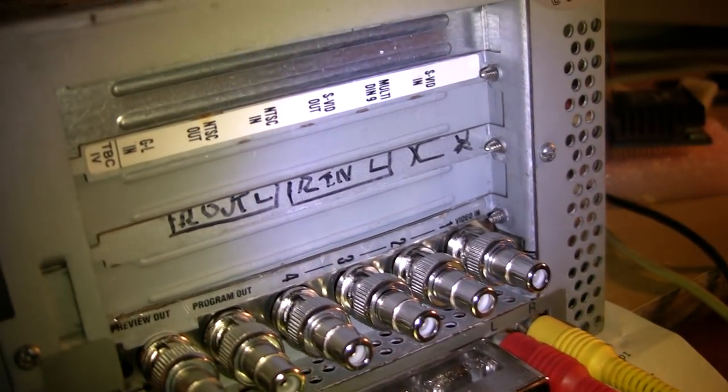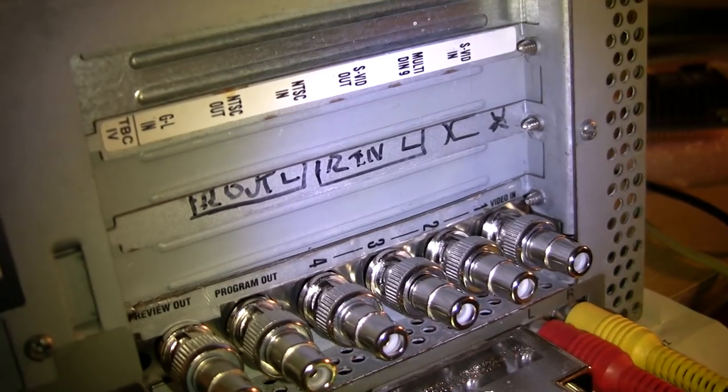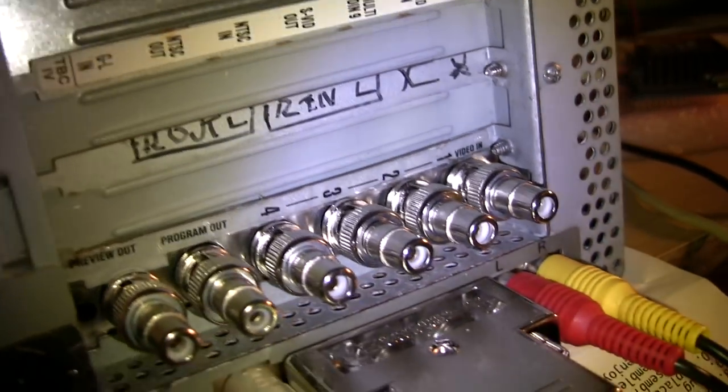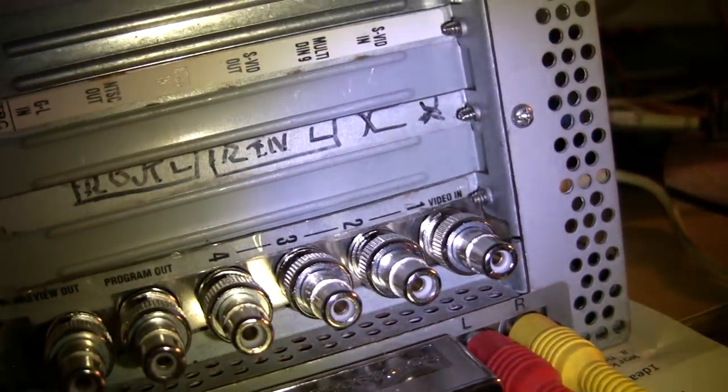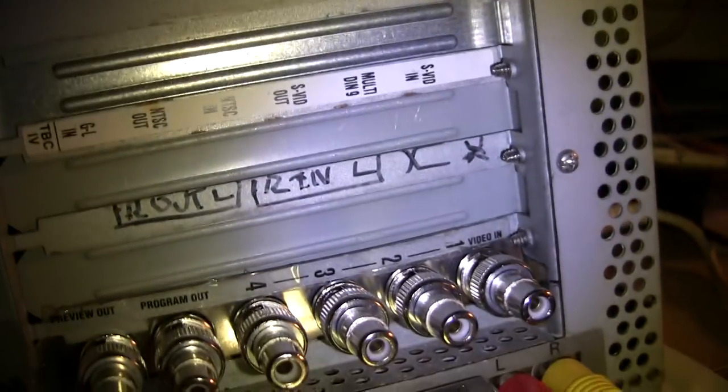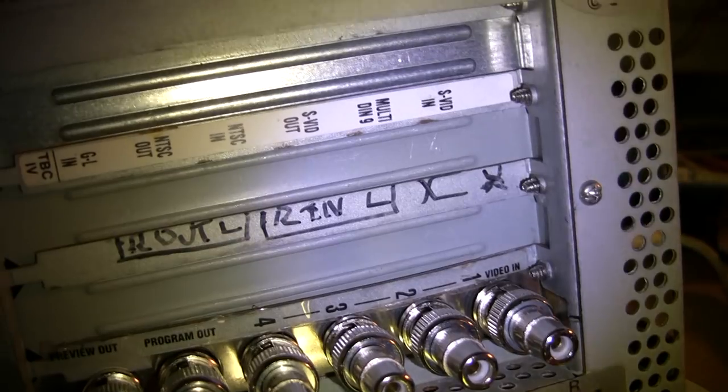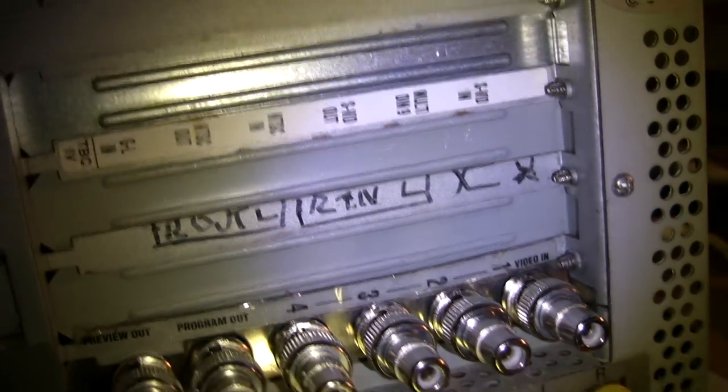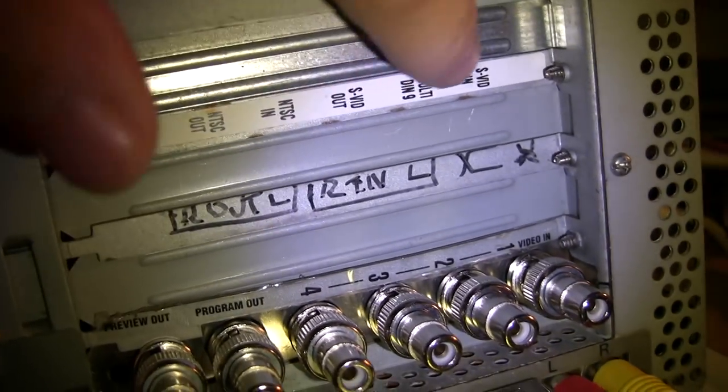And it looks like it also had a DPS brand time-based corrector card in it. You can see the sticker's still here.